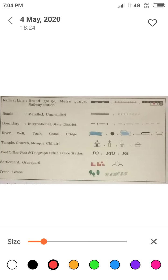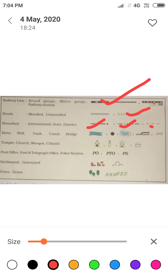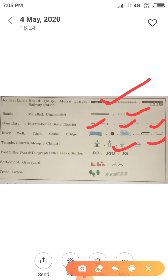If we want to show roads then we use this symbol. For different boundaries like international boundaries, state boundaries, and district boundaries: this symbol is used for international boundary, this is state boundary, and this is district boundary. For water bodies like a canal, well, river, and bridge we use these symbols. For temples, church, and mosque we also use these symbols.